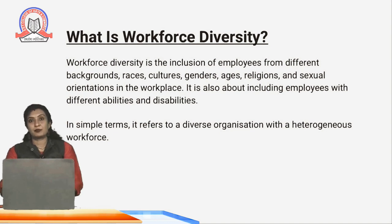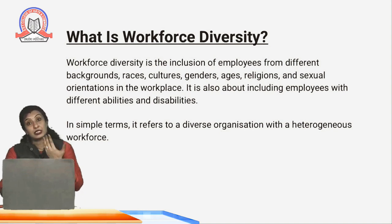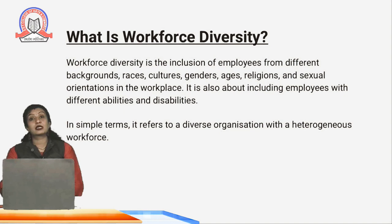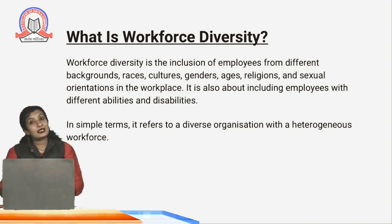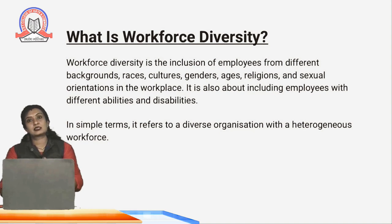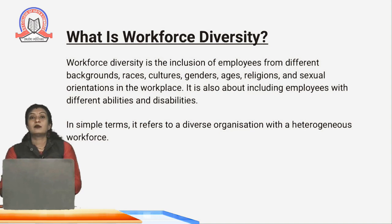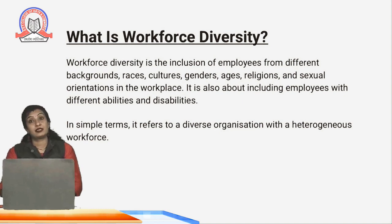In multinational companies, there are people from different cultural backgrounds who are there from different countries. It's all about including employees with different abilities as well as disabilities, because every human being has certain strengths and certain weaknesses. Some people are blessed with all physical abilities, and in some cases there are special cases where they have some disabilities.